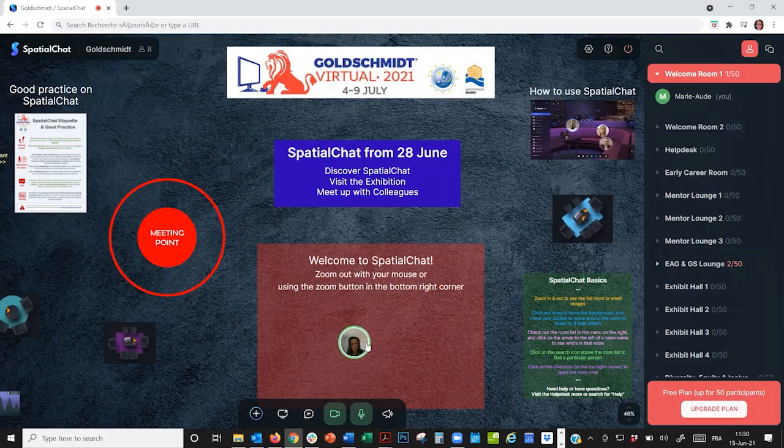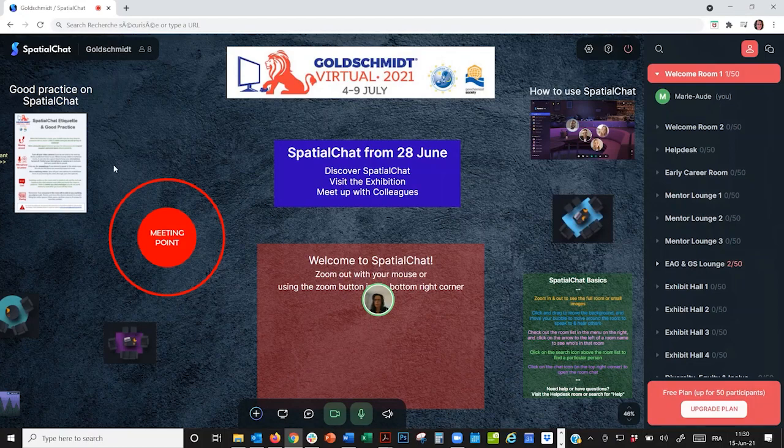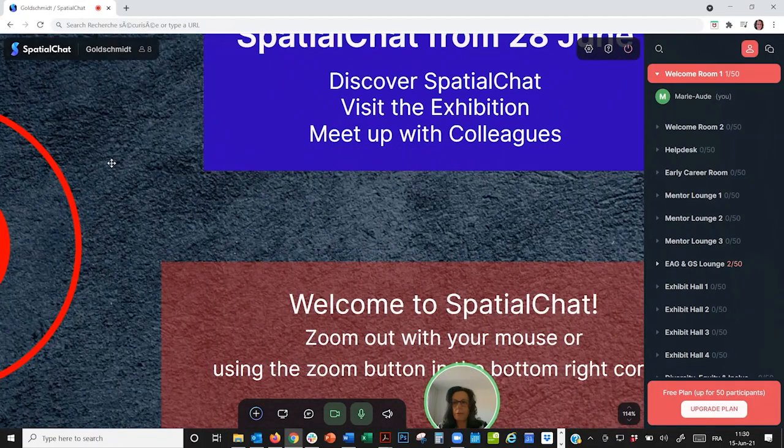Now you can move that little bubble to a different area of the room or go over to different people. And you can view images a little closer by zooming in.